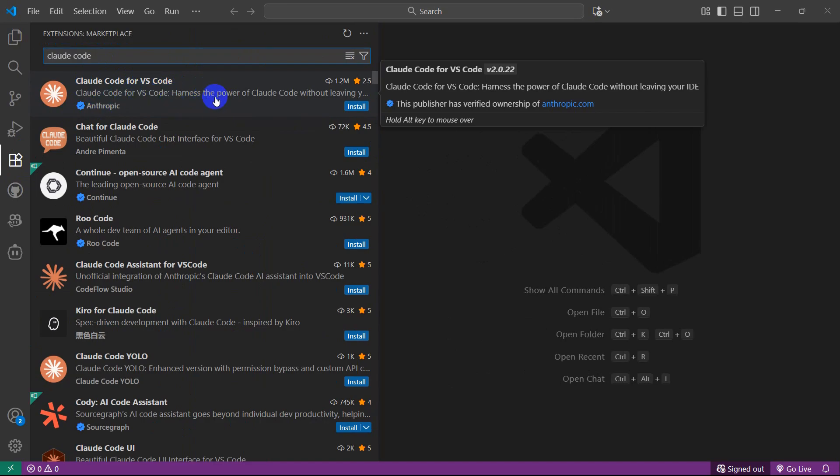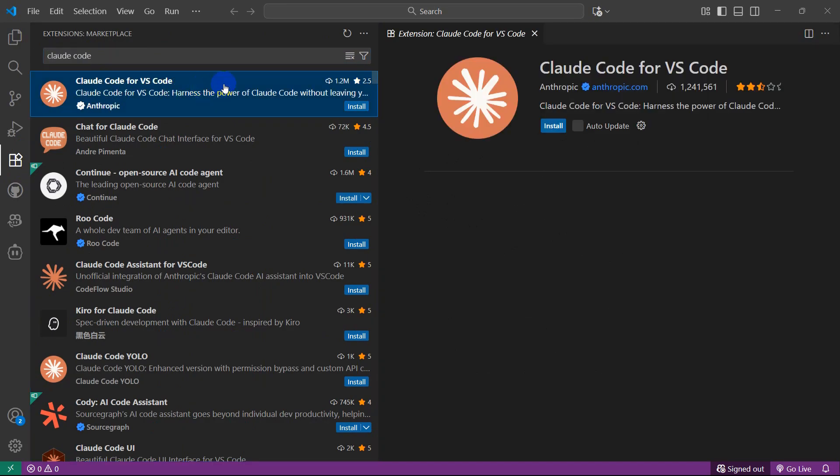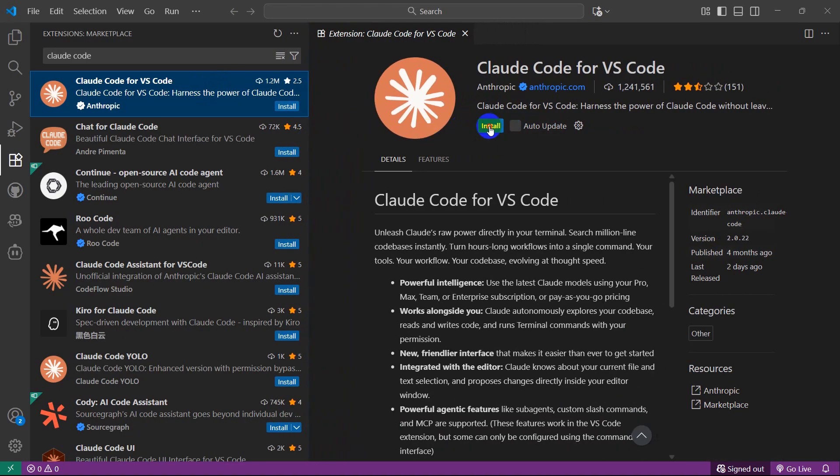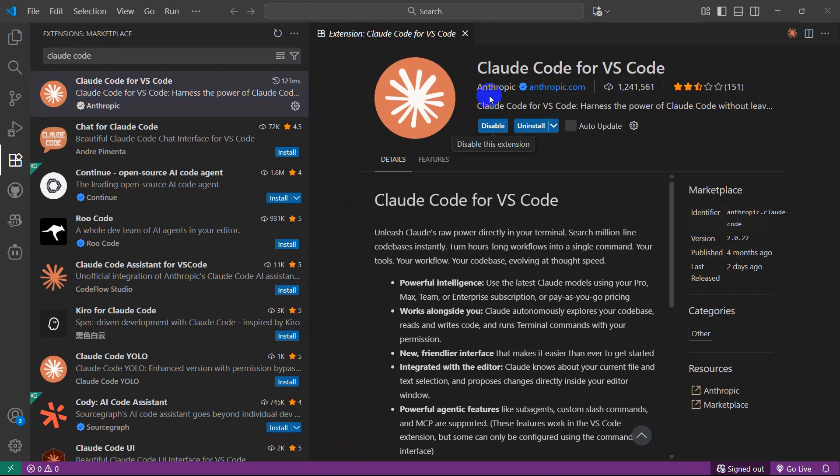This is the official extension of Claude Code. You need to click here and then you will see the install option. Click on install and it will install Claude Code in VS Code.